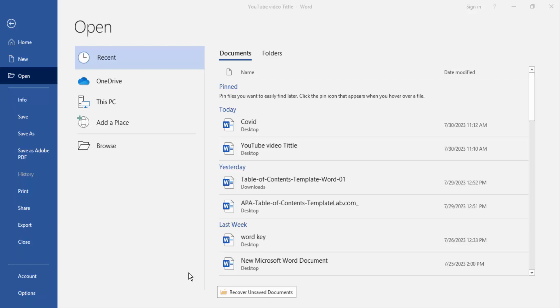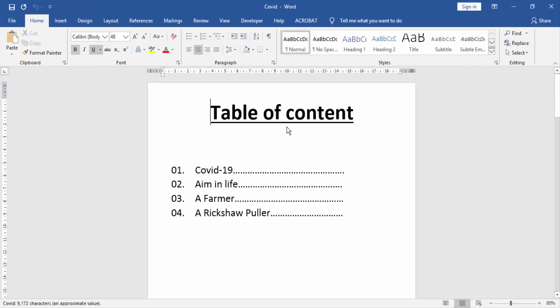First we will open our Word document. Now we see this is a table of content here.